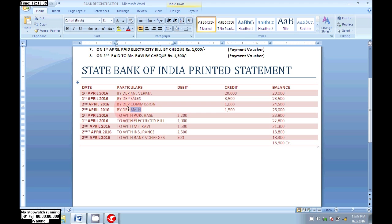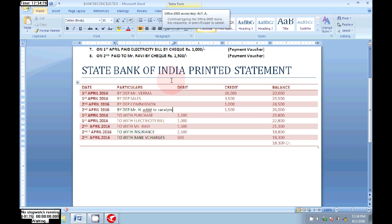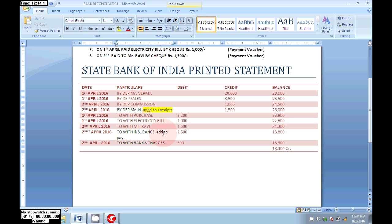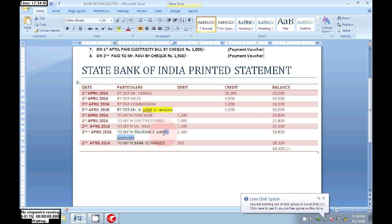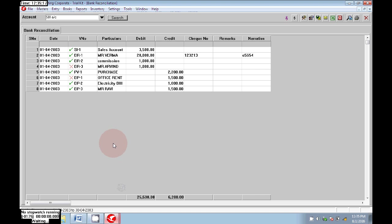A new entry is entered on the bank statement — a deposit directly made to the bank without informing the company. We need to add this to a receipt voucher. Next, the banker paid insurance on behalf of our company — we need to add this to payments. Next, bank charges were deducted by the banker without informing the company — we need to add these to our payments. Mr. H is deposited directly without informing the company, so we need to add that to our receipts. The insurance and bank charges we need to add to our payments.